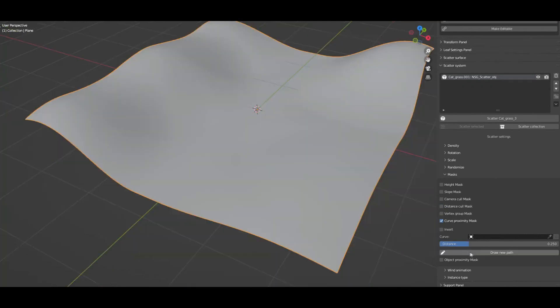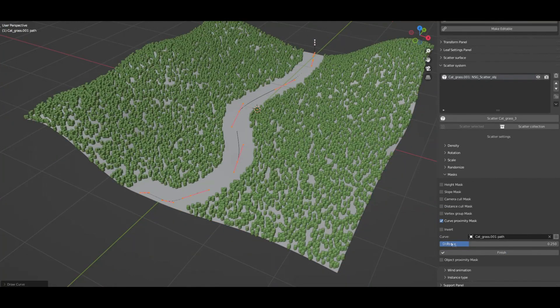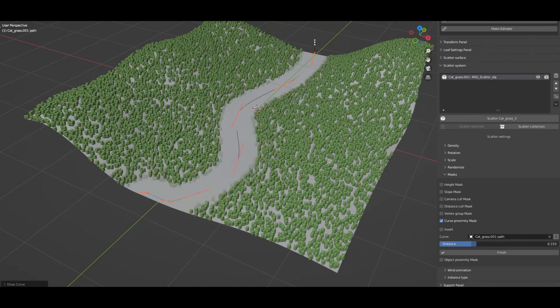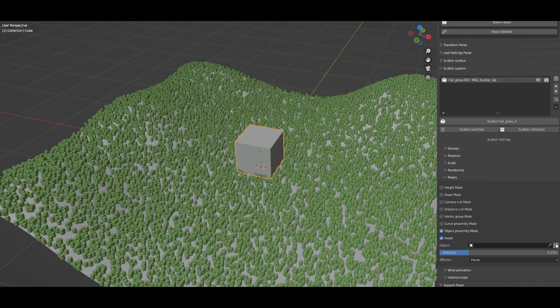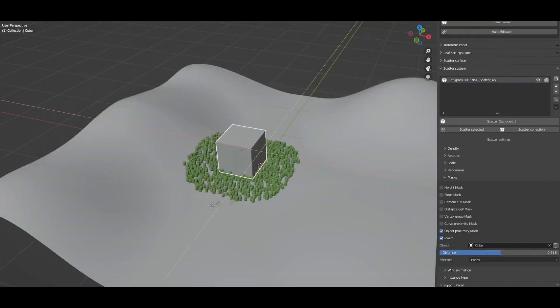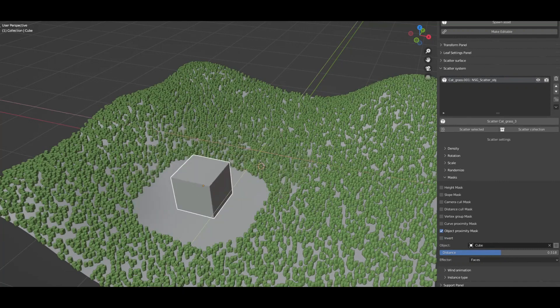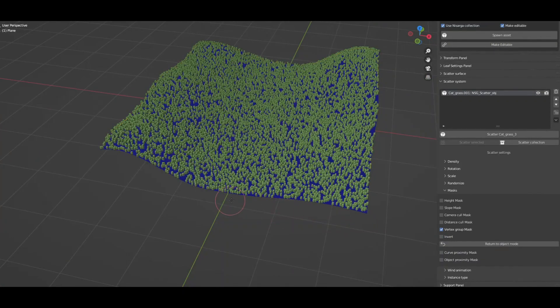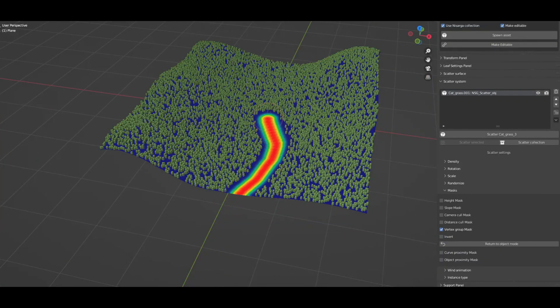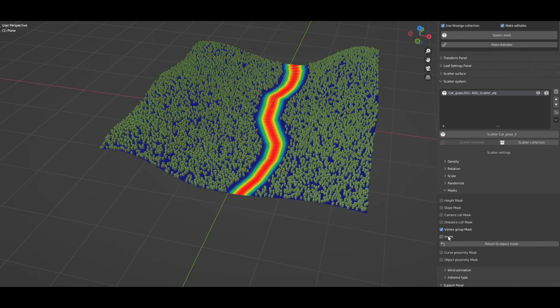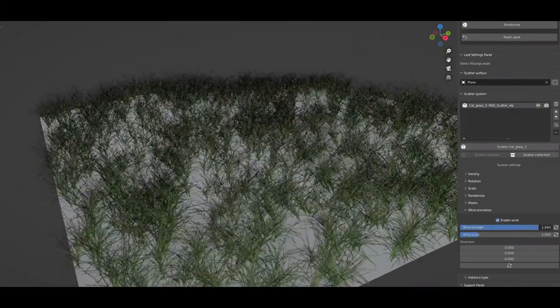Features like viewport density control, scattering randomization, paint scatter system, altitude mask, slope mask, wind animation system, lock scatter system for safety, and more features will be added to the scatter system as the geometry nodes evolve.